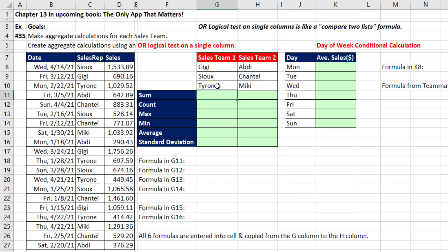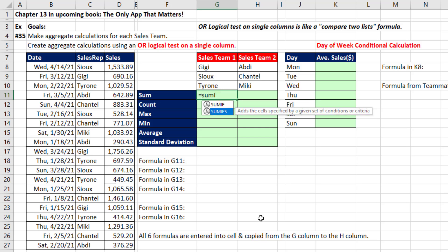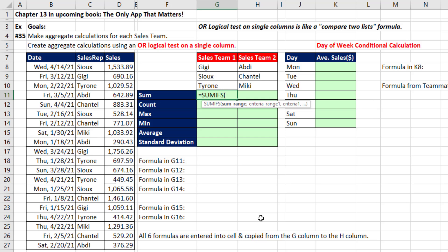But all three conditions are going to be working on a single column. If that's the case, we don't need to jump over to FILTER yet, because we can run an OR logical test using SUMIFS.